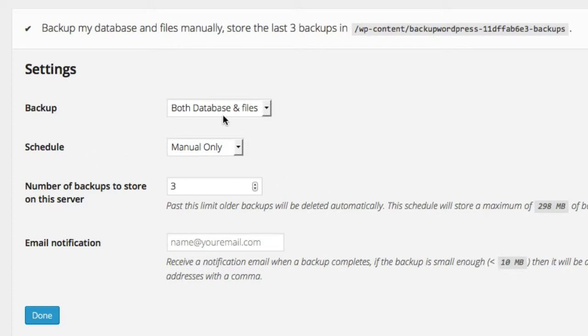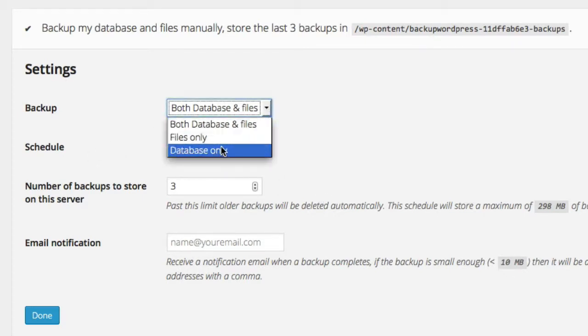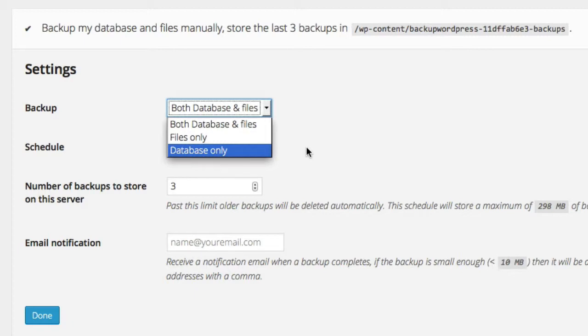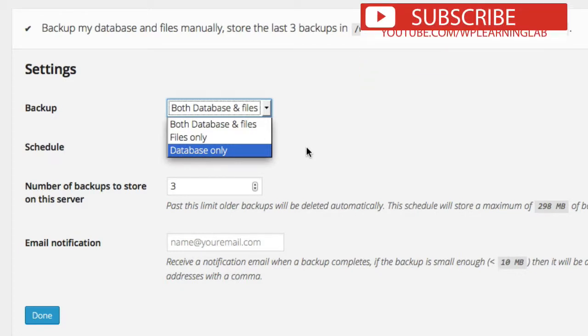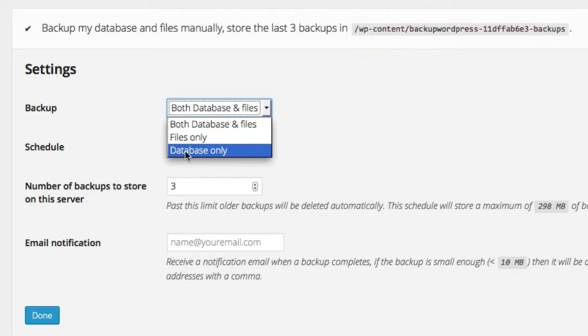So for the backup settings, we can choose to do both the database and the files, files only or database only. And this will depend on, again, how much content you add to the site. So if you do a lot of content writing, but all you do is write posts, just text, you don't add pictures or anything, then you'd be fine with database only because all that information goes into the database.